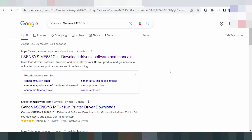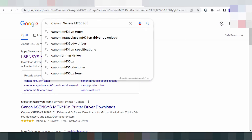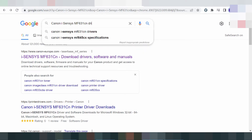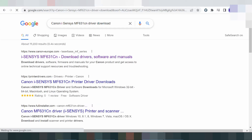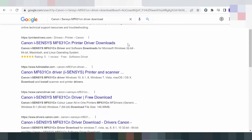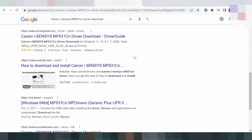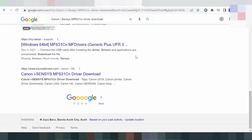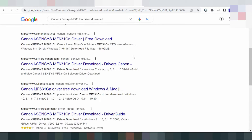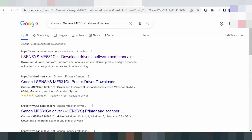Welcome to my channel. I'm going to show you how to download the Canon driver. I will search the official website for you and download from the official website. This is not a virus — this is from the official website.